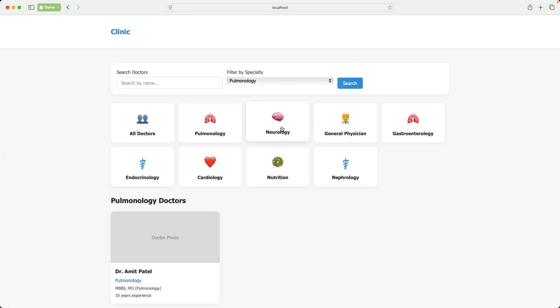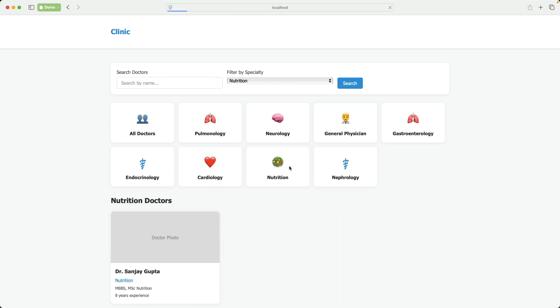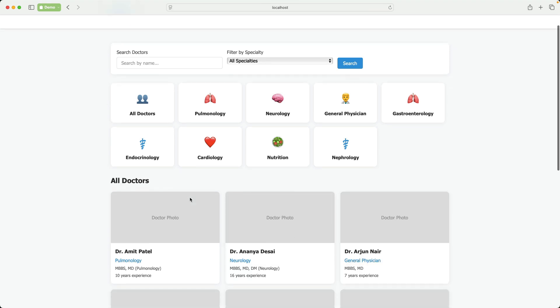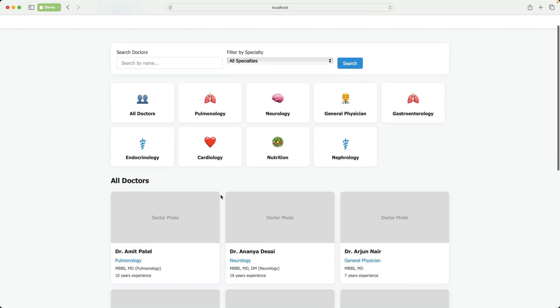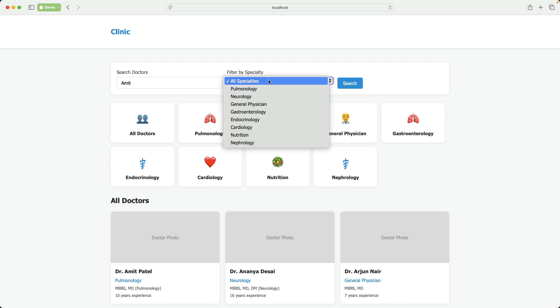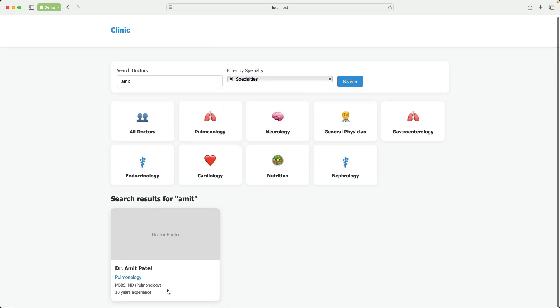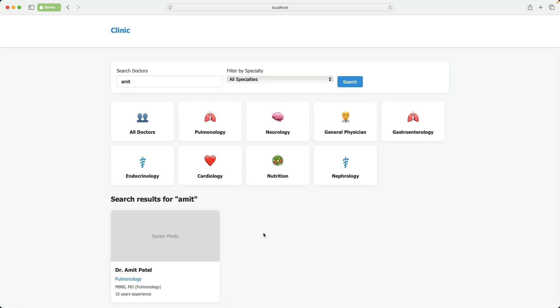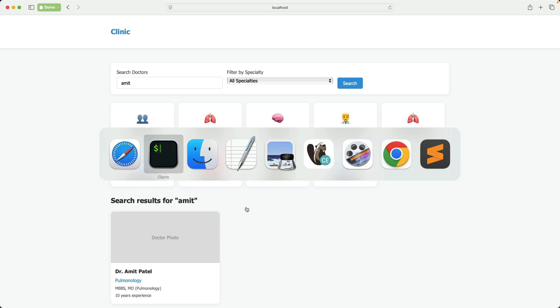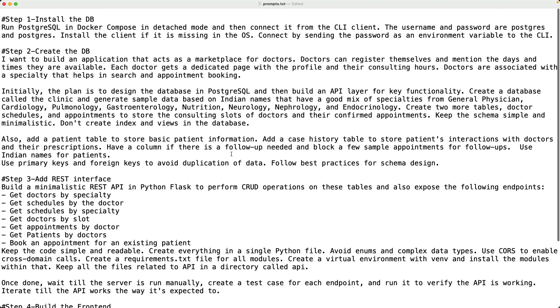As soon as you click on a specific department or the specialty of a doctor you get to see the list of doctors for that. You can hopefully search by doctor name so I can type the doctor name and it even filters based on that. Perfect. This is a pretty cool UI and as you have seen it was all based on a set of prompts.